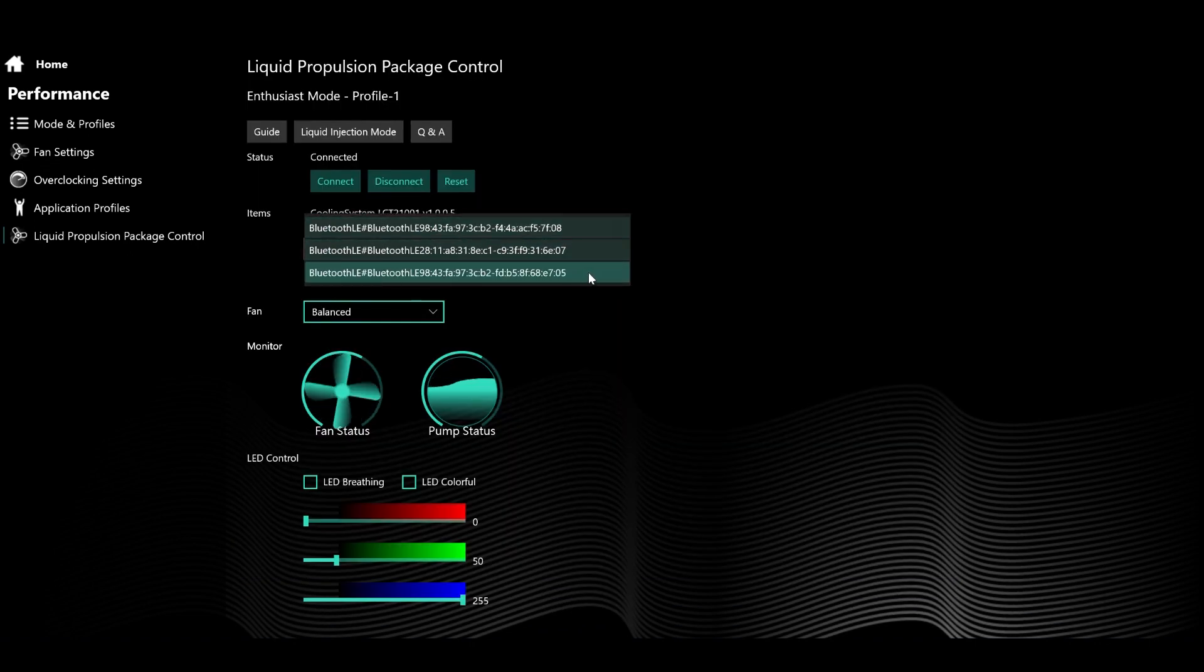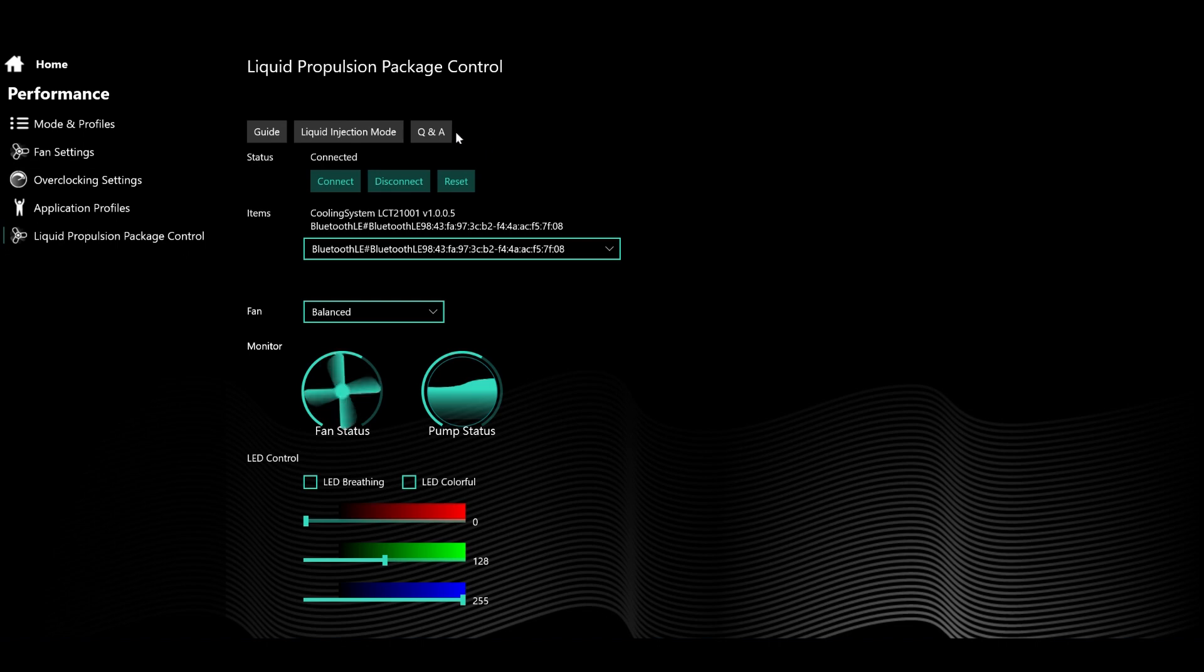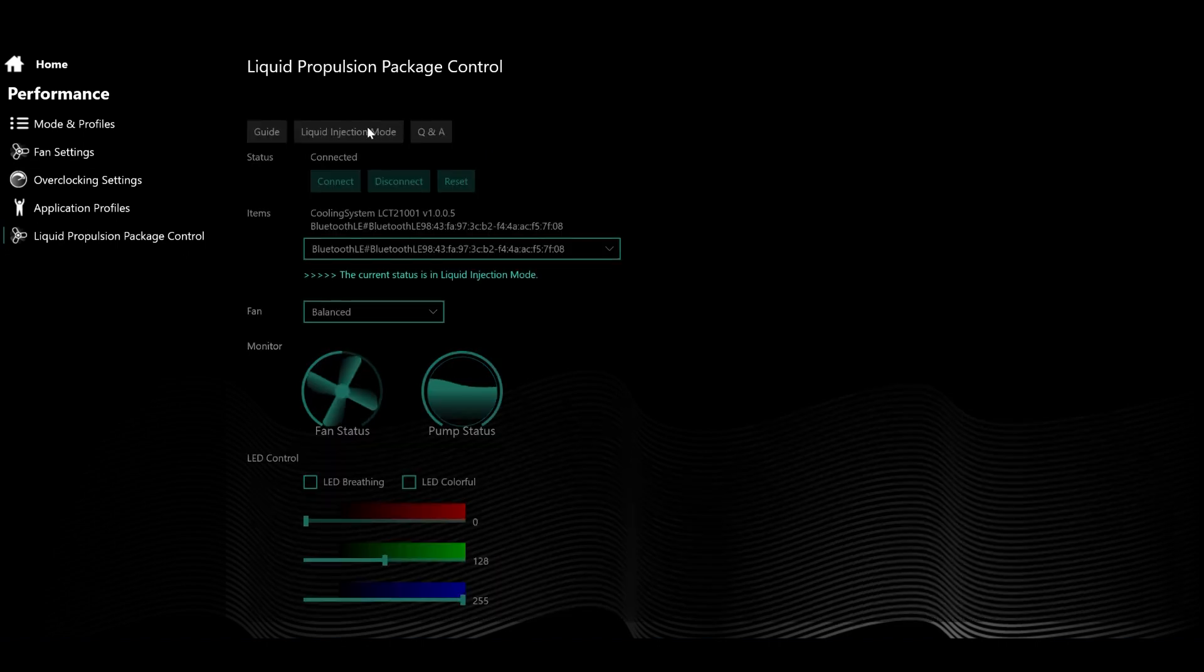Now my test sample here had more than one LPP connected during testing, so the extra step to connect manually may not be necessary. Once connected, click liquid injection mode.